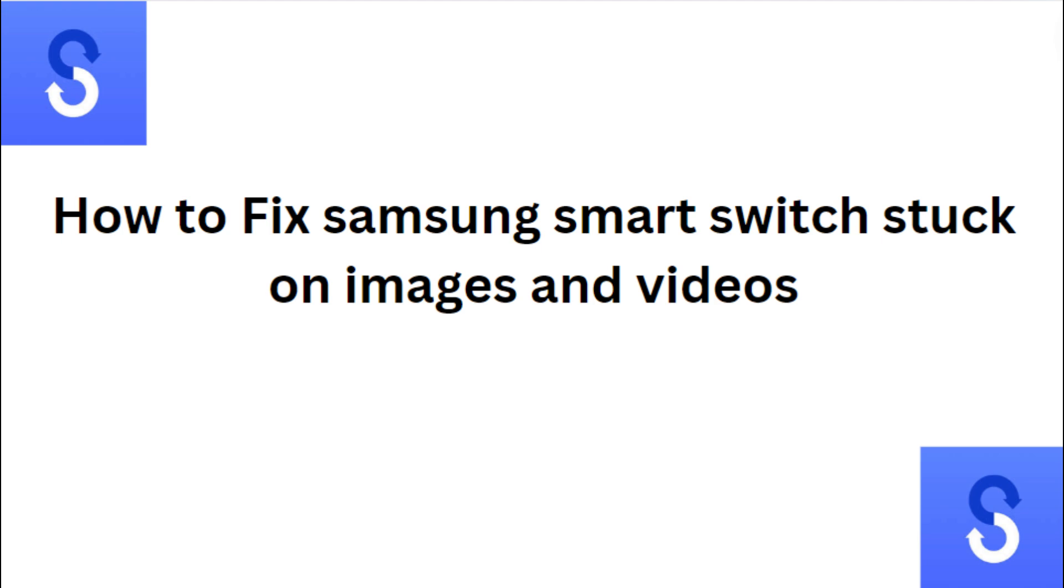Hi everyone, in today's video we will see how to fix Samsung Smart Switch stuck on images and videos.